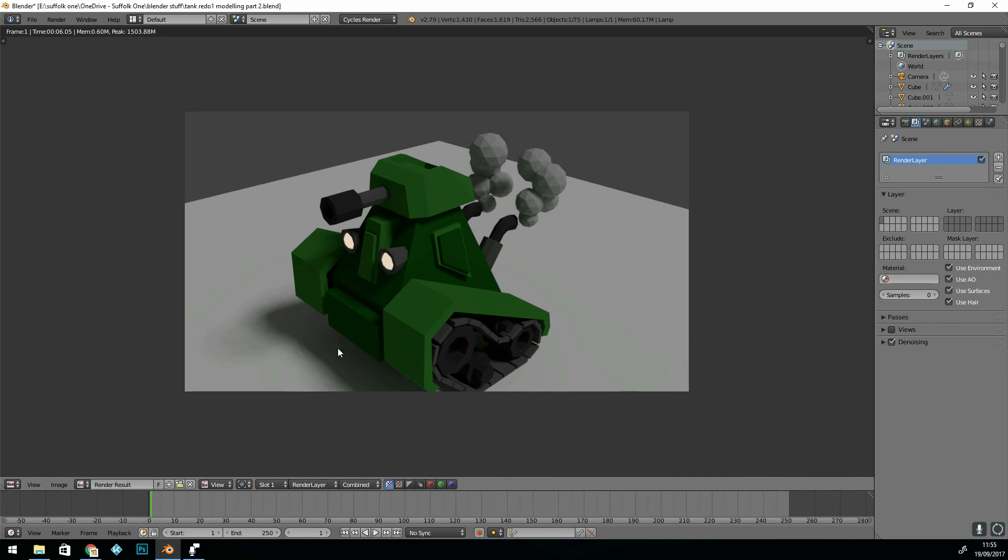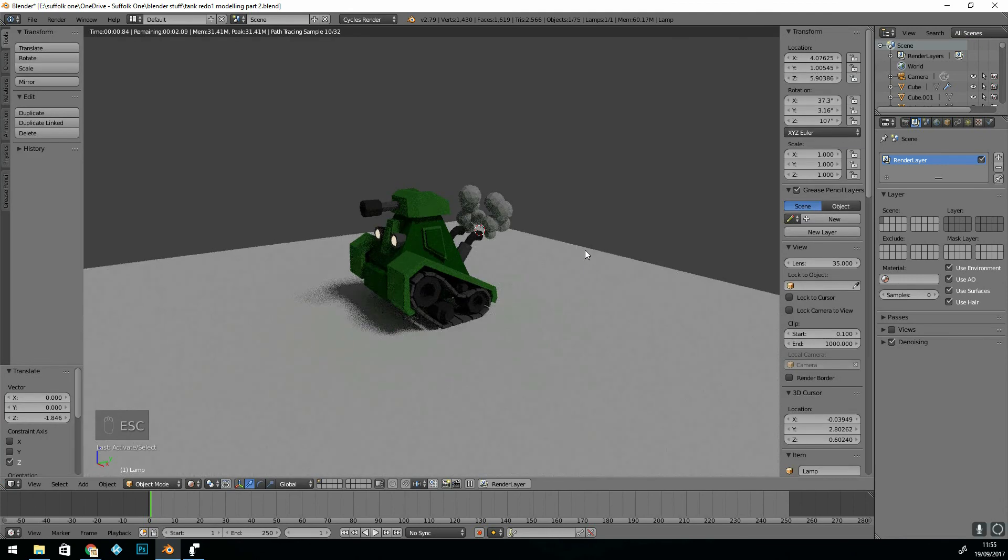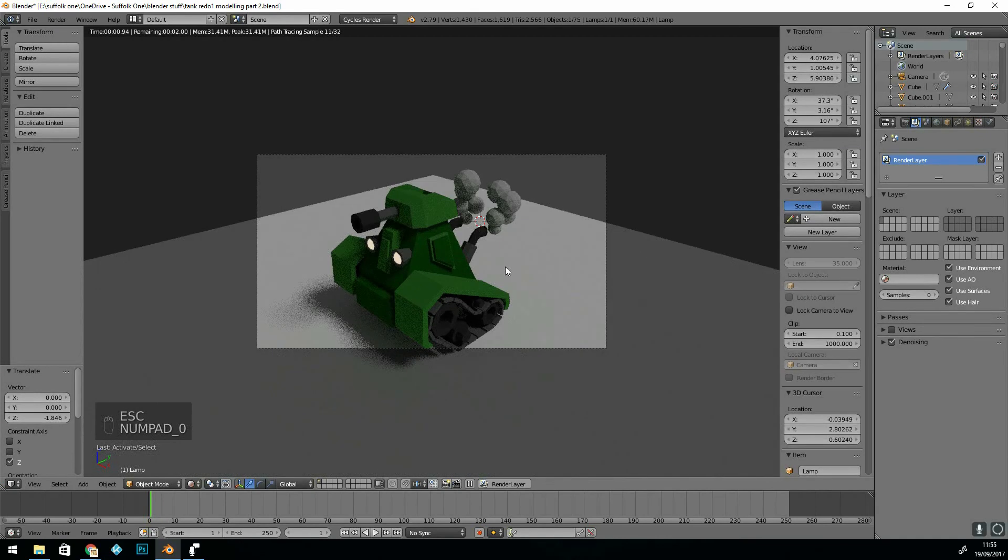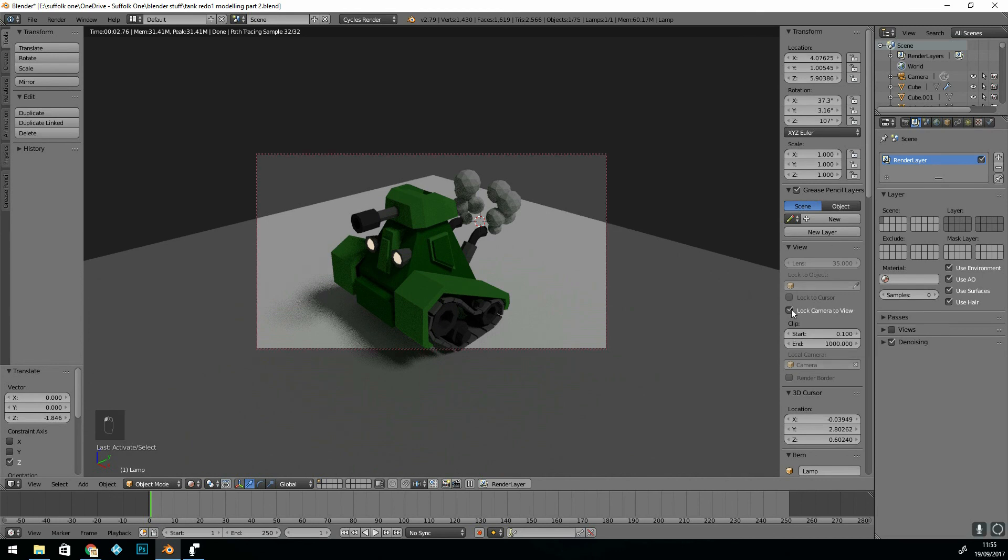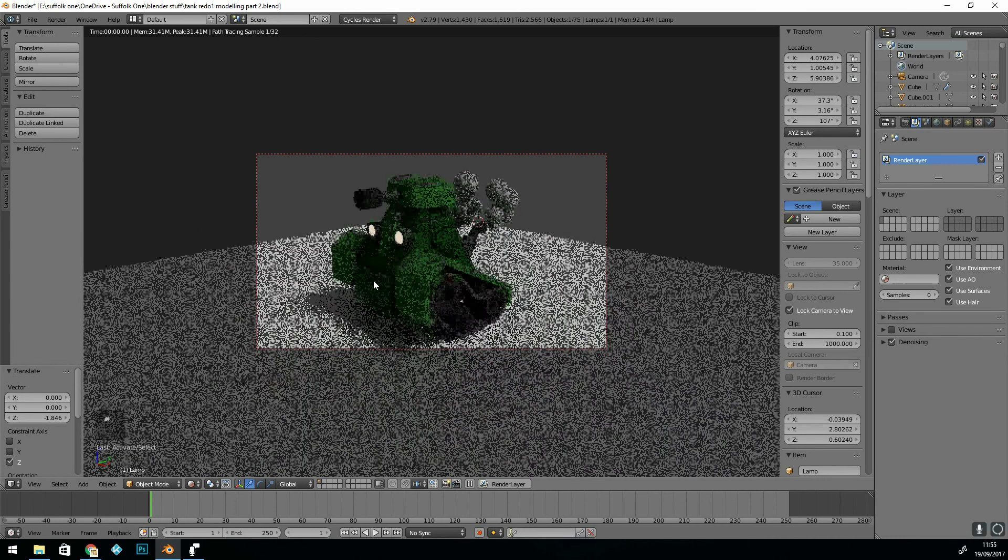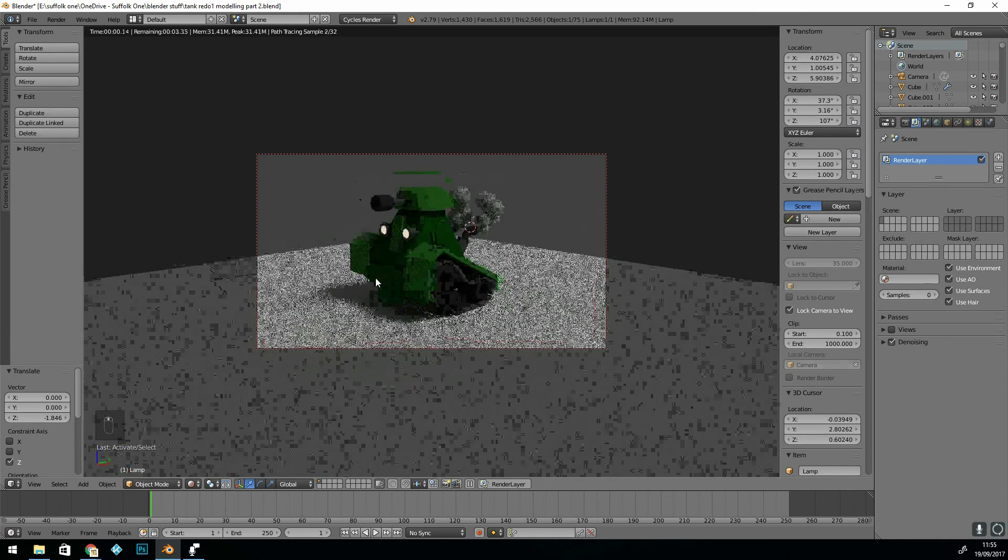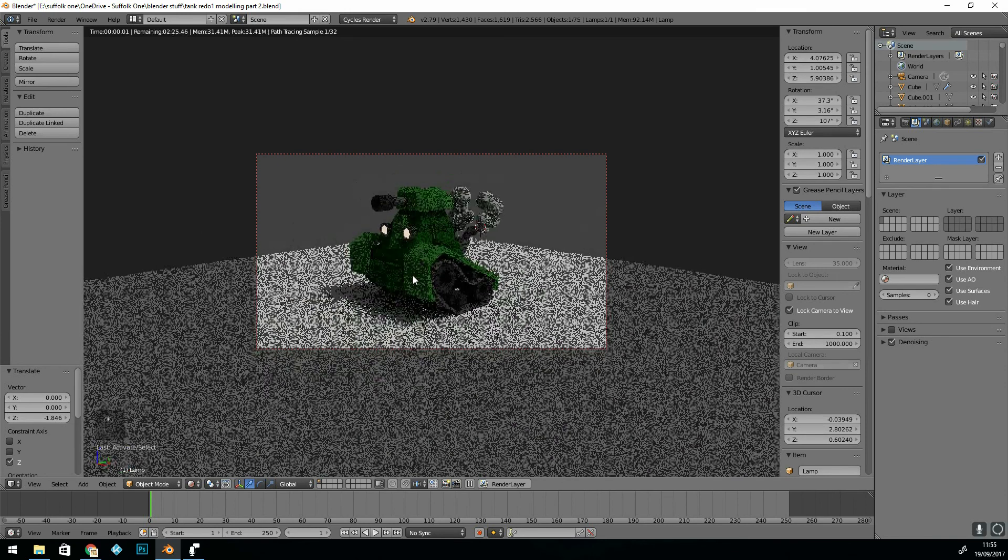So it's rendered nice and quickly, and the denoising feature has done a reasonably good job down here. I might turn the samples up just a touch, especially as we're only rendering a still image. I'm also going to move the camera. So press Escape to come out of this. Let's go into Camera Mode and lock Camera to View. Press N if you haven't got this panel. Lock Camera to View and move it to a nicer location.